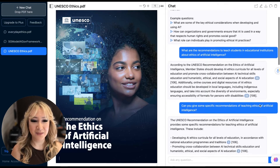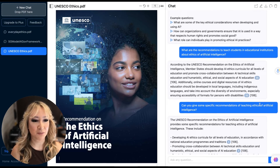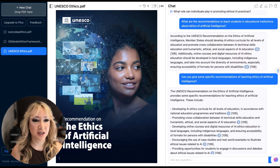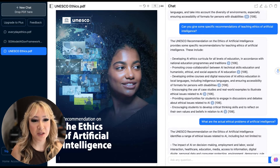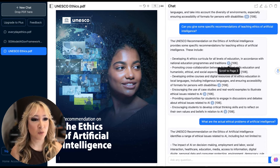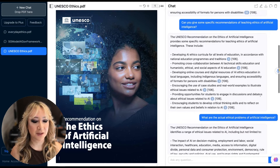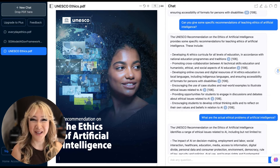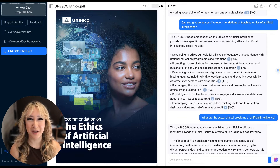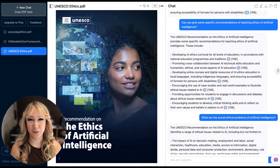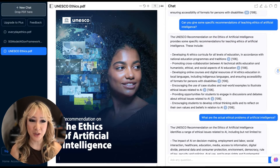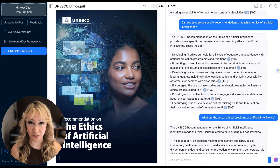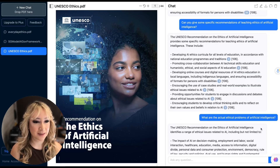Then I clicked on: can you give me some specific recommendations for teaching ethics of artificial intelligence? It gave me specific recommendations with the page number and reference so I can actually cross-check it. Remember, this is still just a large language model — it uses algorithms to pick up patterns and trends and then create a response. So it's always good to cross-check with the actual document, and I'm glad that everything is linked here.